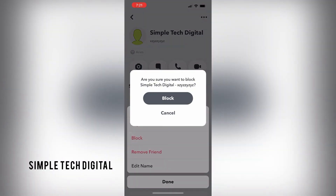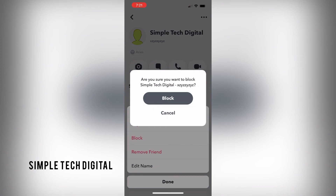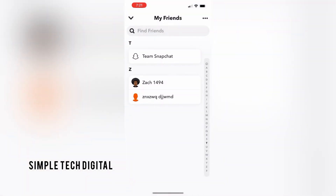Snapchat will prompt you again and ask you if you are sure you want to block this person. You can go ahead and click on Block, and that will allow you to block that user on Snapchat.